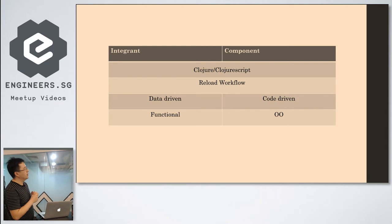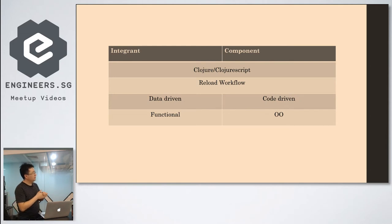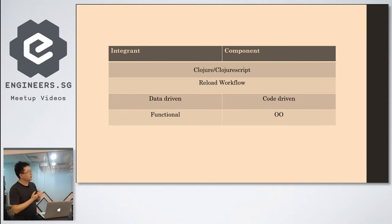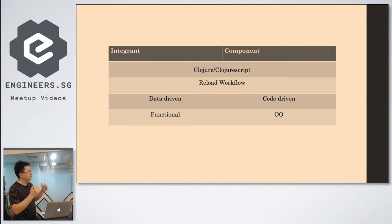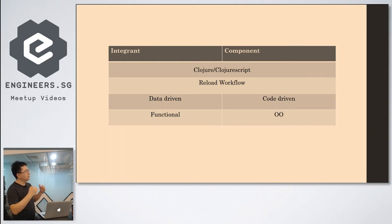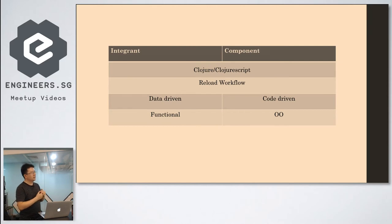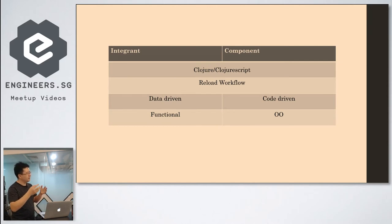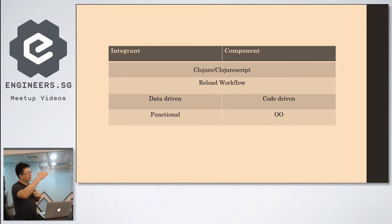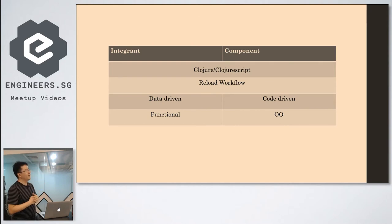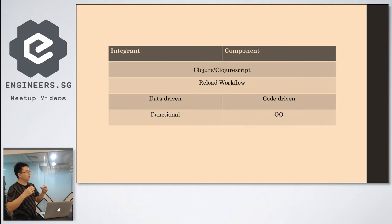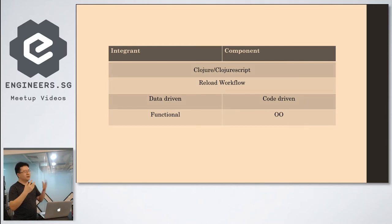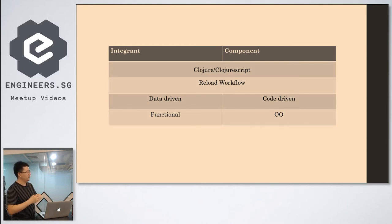So you could try the way later. Normally we use Component or Integrant. Both of them now work on Clojure and ClojureScript. It makes us can do our reload workflow. So everything you change, you reset. Then it will start to get the whole system back for you.